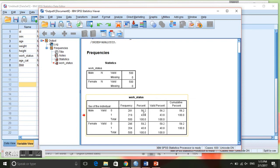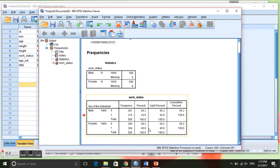Of all the women, 59.2% are not working compared to 40.8% that are working.